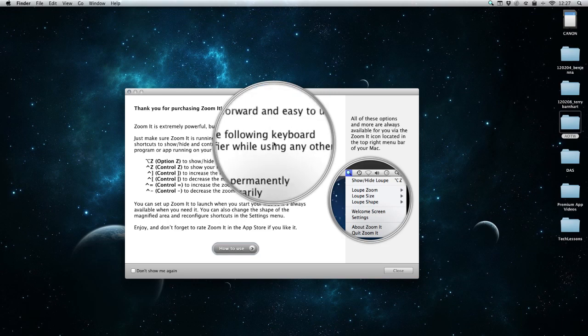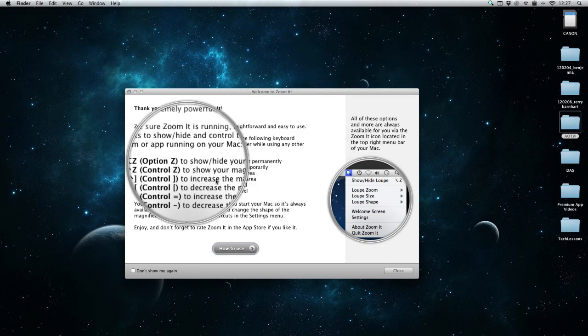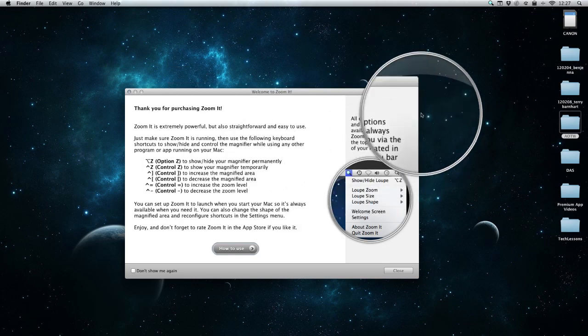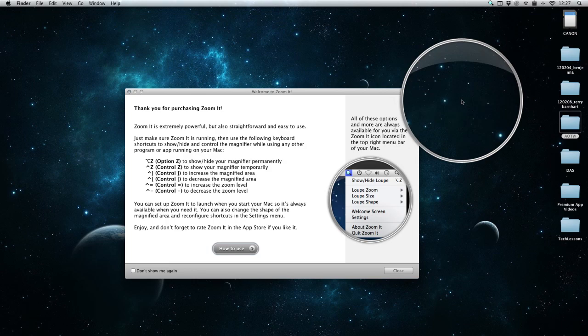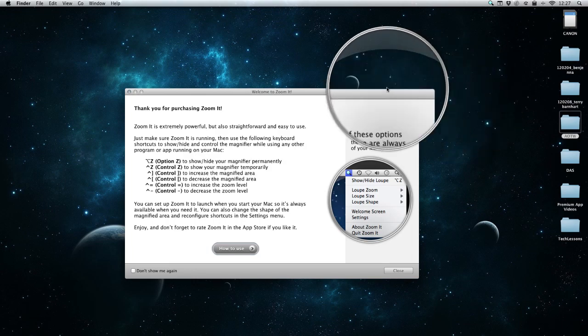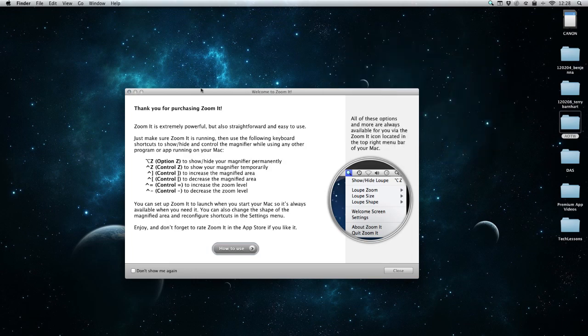So I'm moving that all around. Now I can get rid of this once again by tapping that Alt-Z button, and now that's gone.